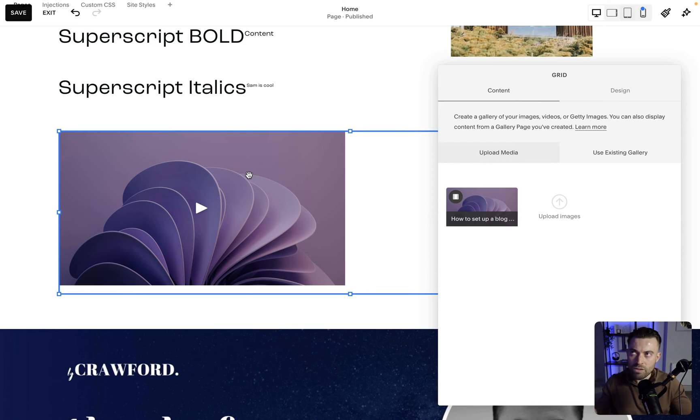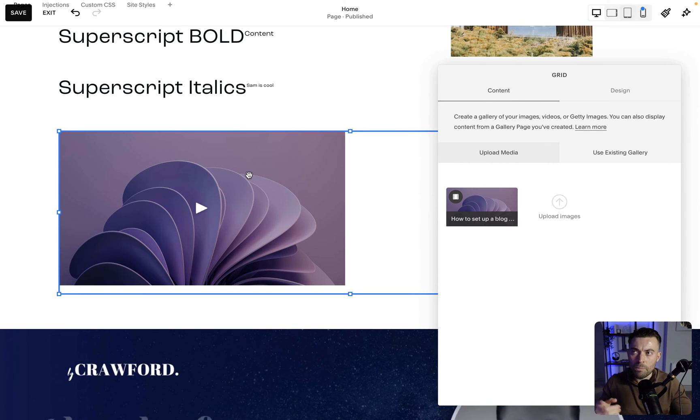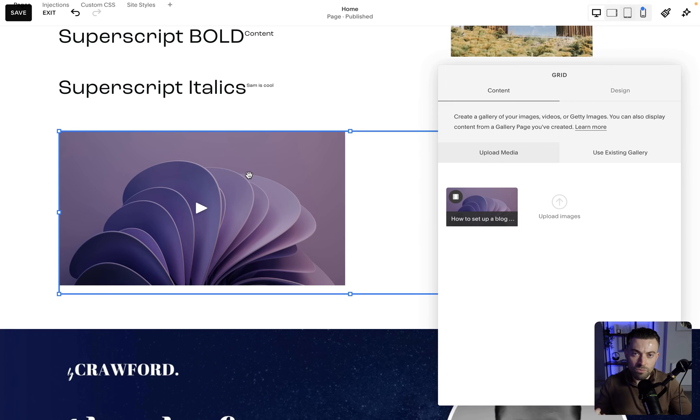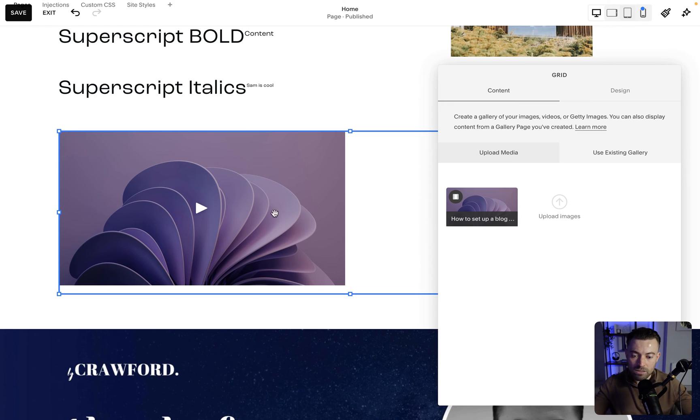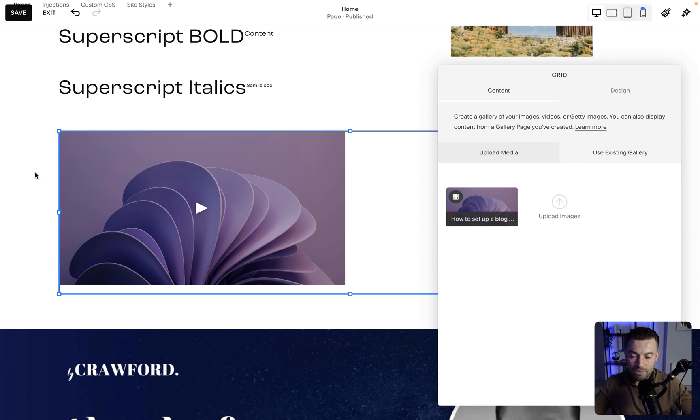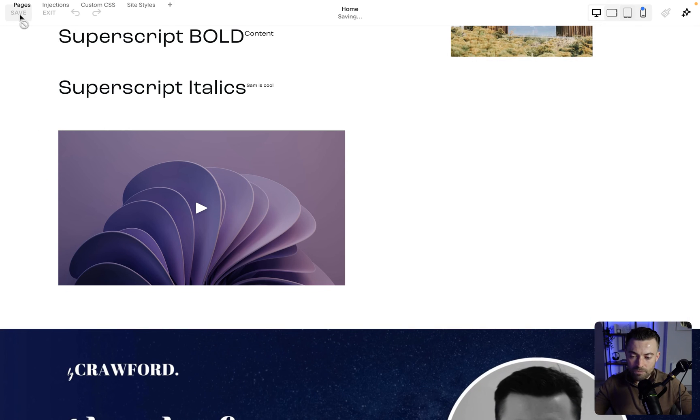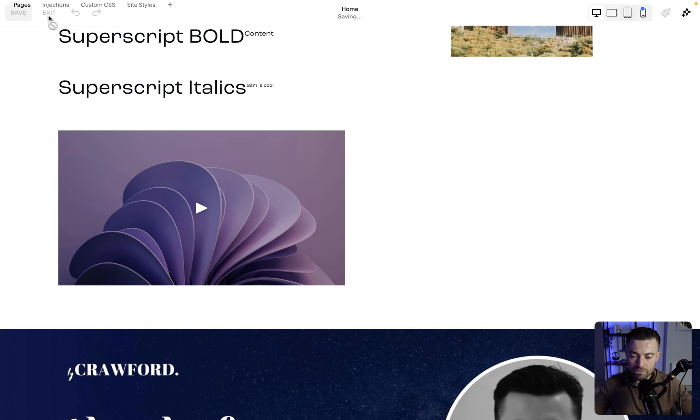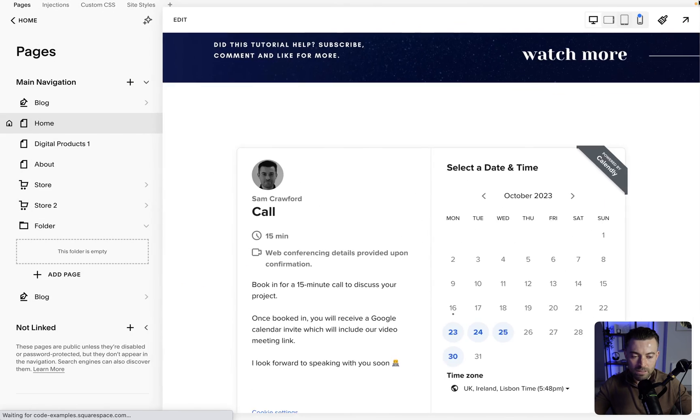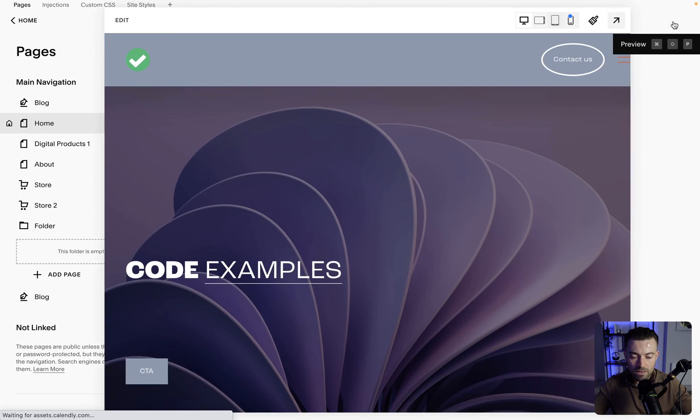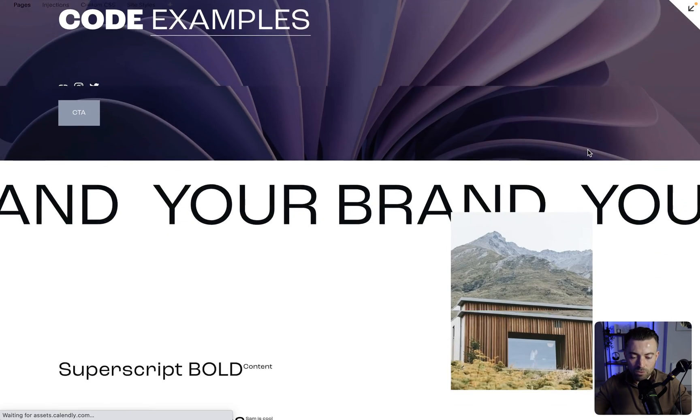And then that is going to show here. So if you want a custom thumbnail, you can add that. The one that it pulls through from YouTube, I think you can do Vimeo as well, but the one that it pulls through from YouTube is a little bit blurry, doesn't look the best. So this is a better option for doing that.